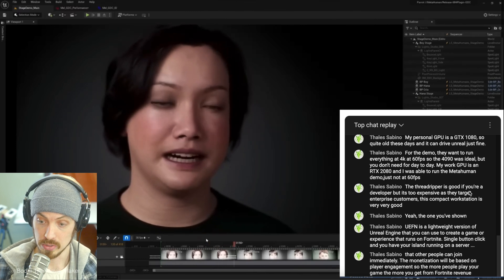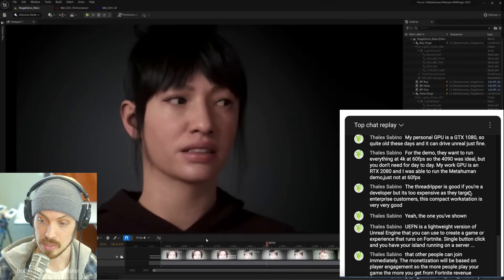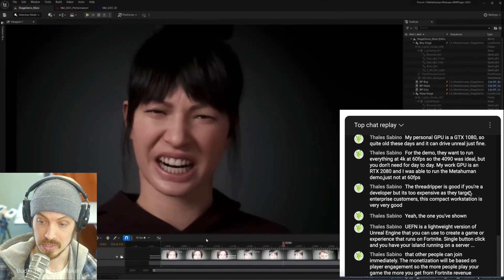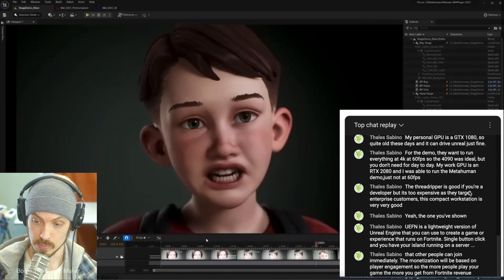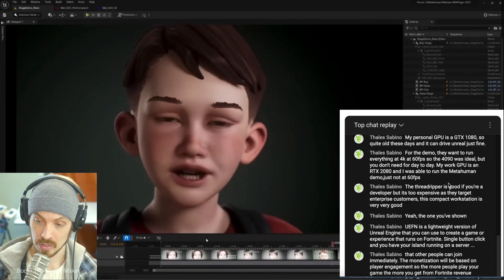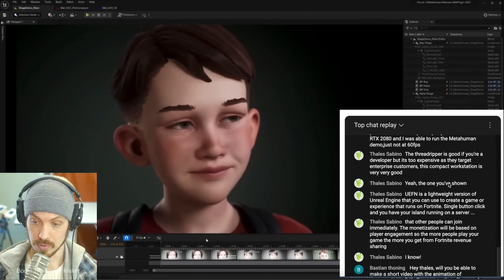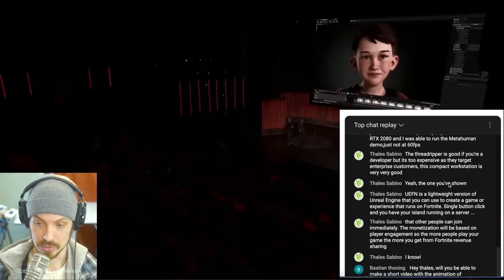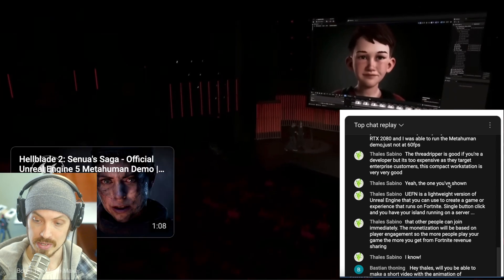My work GPU is an RTX 2080 and I was able to run the MetaHuman demo, just not at 60 frames per second. The Threadripper is good if you're a developer, but it's too expensive as they target enterprise customers.